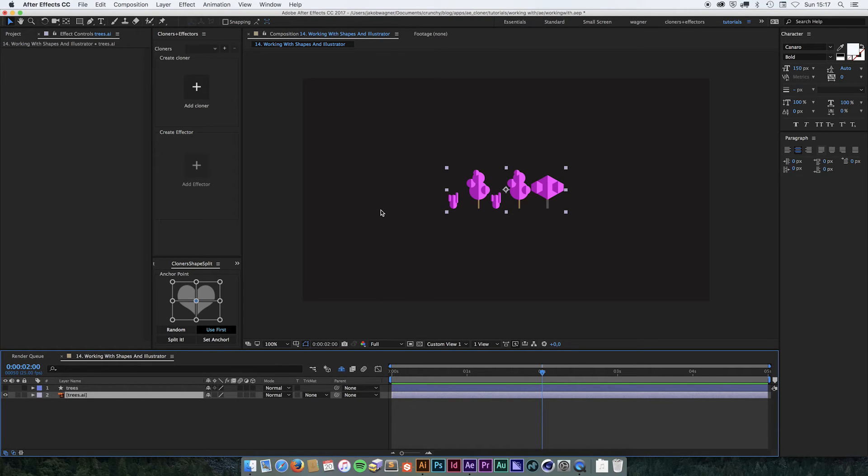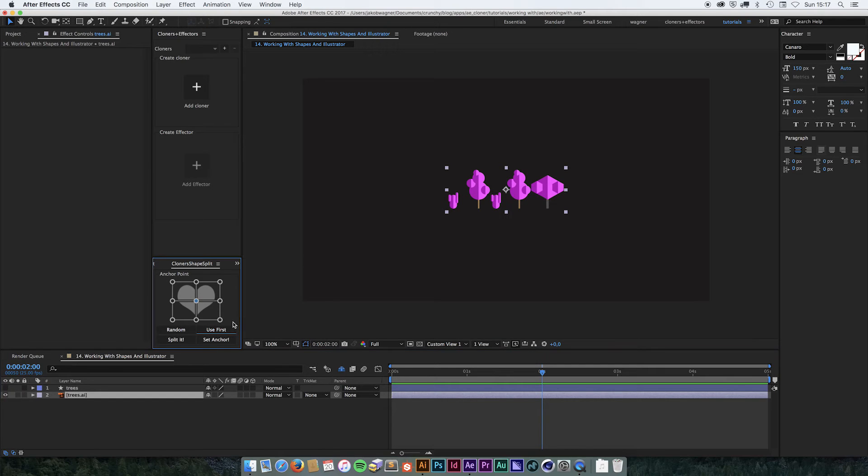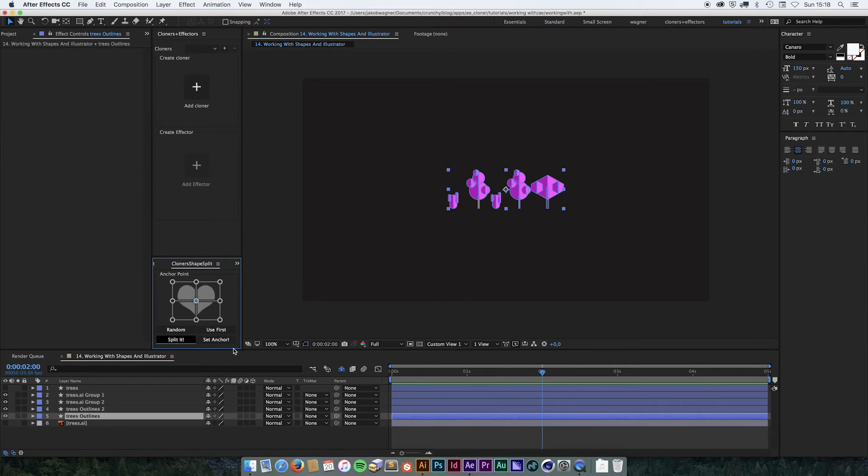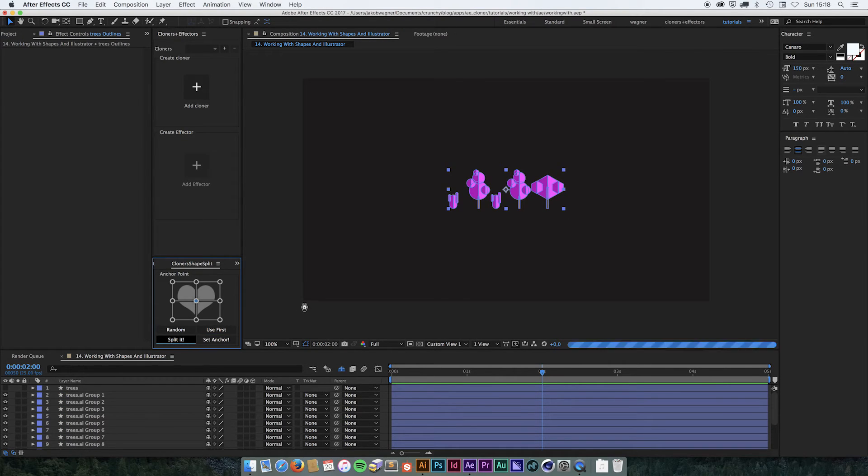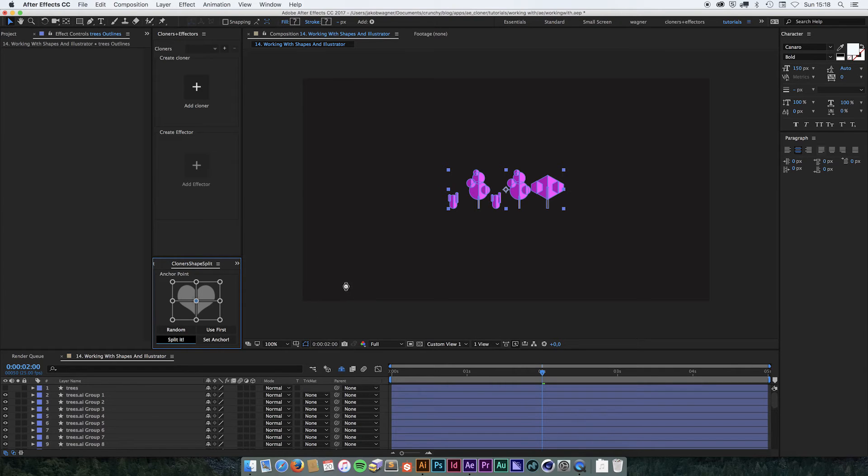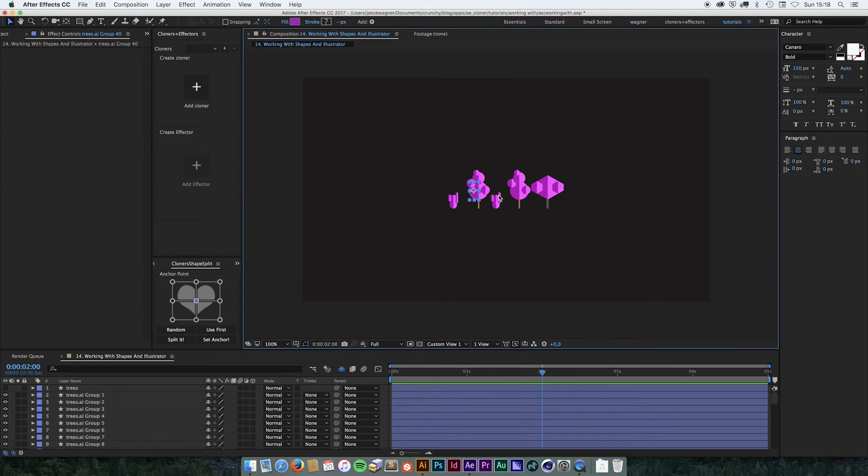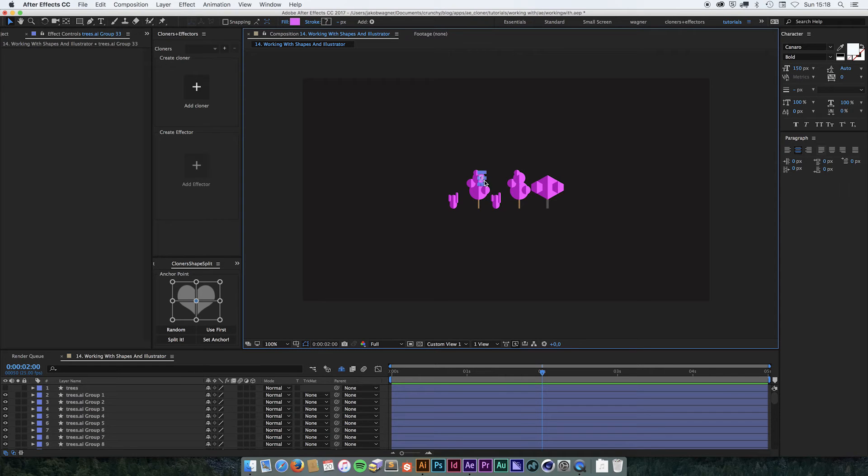If we do the same with the illustrator file, maybe untoggle use first and have this center selected and choose split it. It is going to split the illustrator file into all these components. But it is not going to separate into the different trees. Every single part of this illustration now has its own layer and that is going to give us a lot of layers even for an illustration like this.